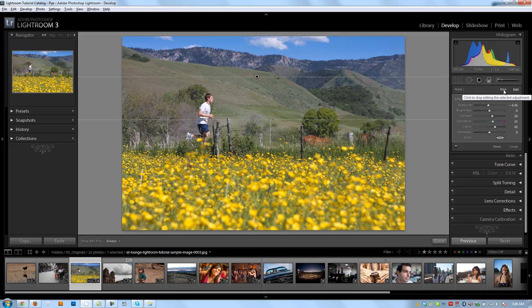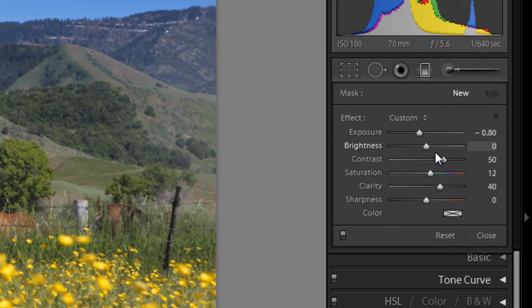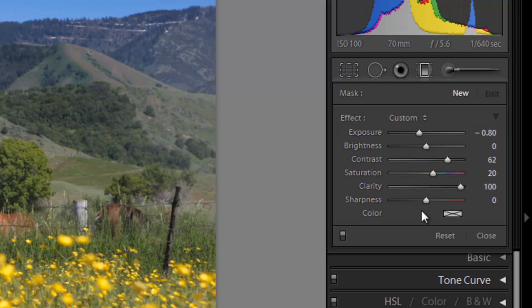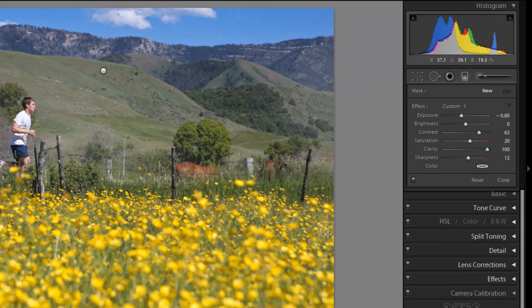Now I'm going to click New to create a new graduated filter. We're going to start from the bottom and create one to make these flowers more vivid. I'm going to adjust my exposure down to negative 0.8. Contrast I want a little bit higher. Saturation a little bit higher. I want it to really pop, so I'm going to adjust clarity all the way up to 100, and also add a little bit of sharpness.